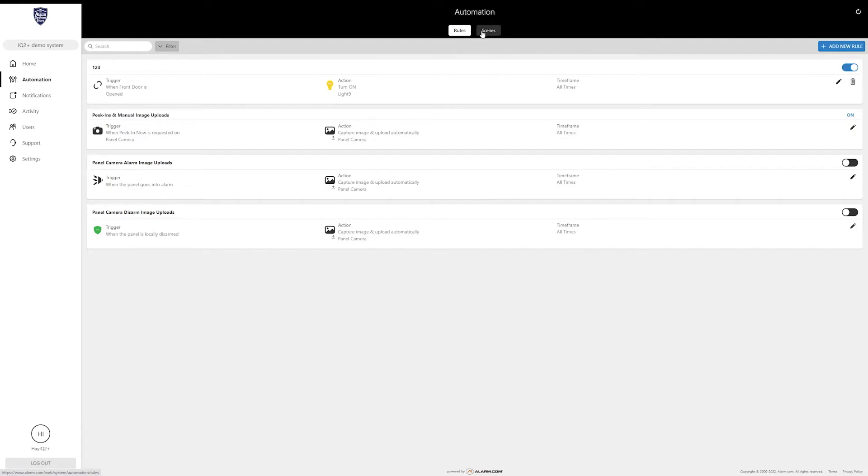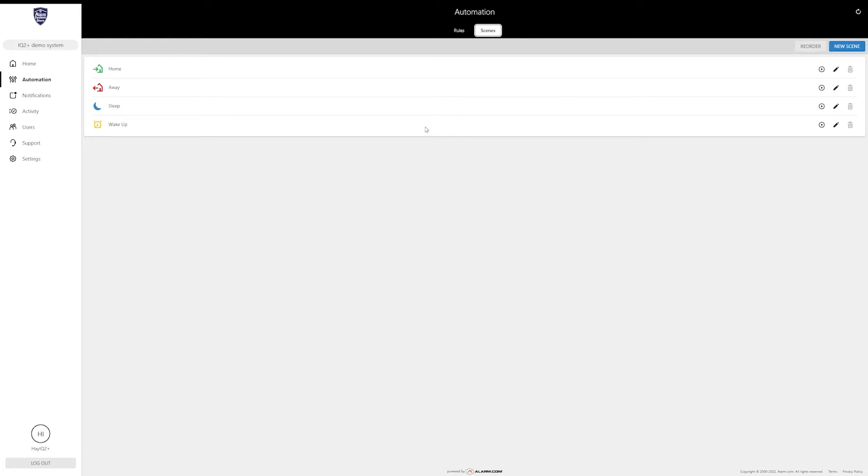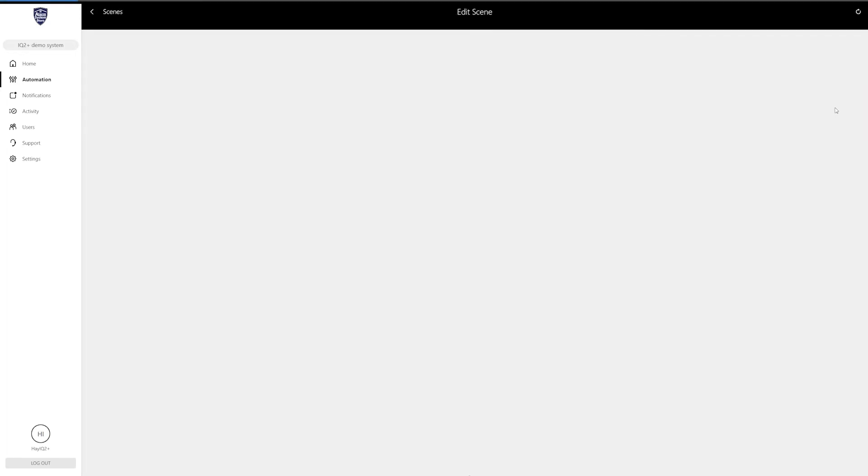For now, quick overview is what we're doing. Up here at the top under automation you will see a scenes button. We're going to click on that and these are already created scenes that alarm.com gives you. As soon as you start adding Z-Wave devices or smart devices, you can start incorporating those smart devices into your scenes.